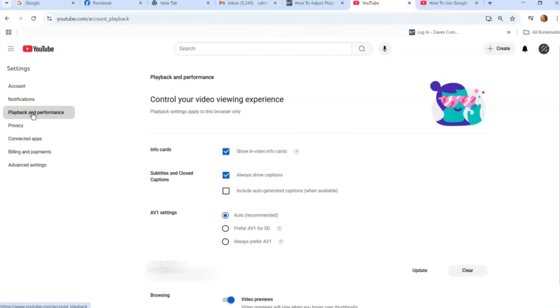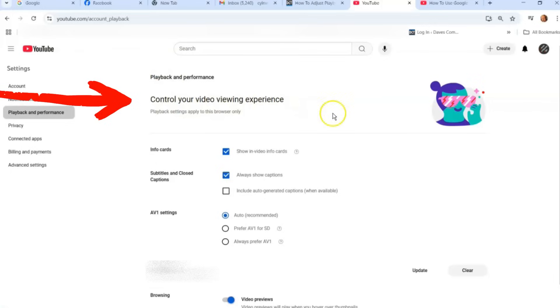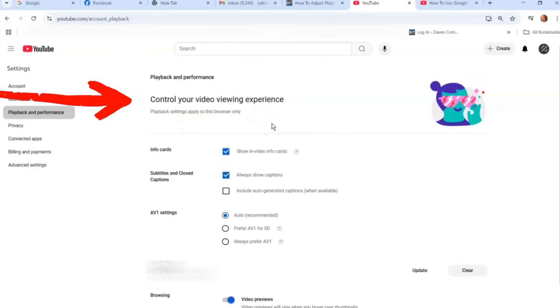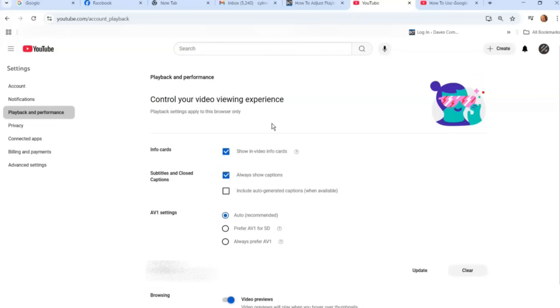So they give you a couple options in here. This controls your video viewing experience. Playback settings apply to the browser only. So this will apply to this browser you're on. If you're on a different browser when you use it, you're going to have to change it on that browser. But this browser on my computer, I'm doing the settings on there. So it only affects this browser.